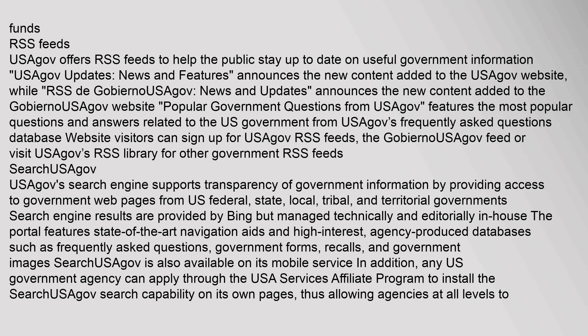RSS Feeds: USAGov offers RSS feeds to help the public stay up to date on useful government information. USAGov Updates, News and Features announces the new content added to the USAGov website, while RSS de GobiernoSaGov News and Updates announces the new content added to the GobiernoSaGov website. Popular Government Questions from USAGov features the most popular questions and answers related to the U.S. government from USAGov's Frequently Asked Questions Database.